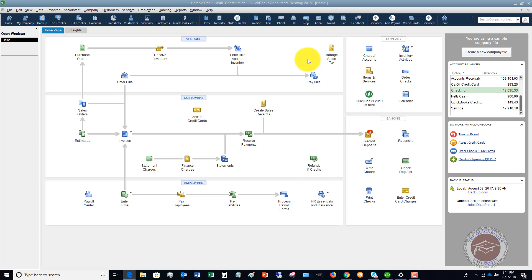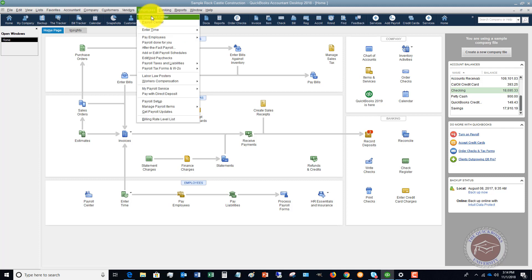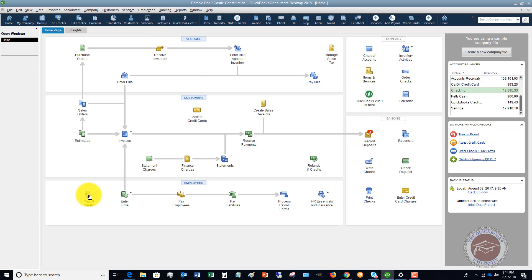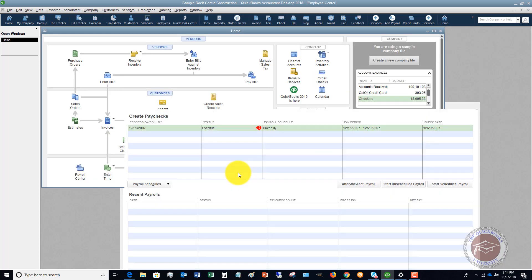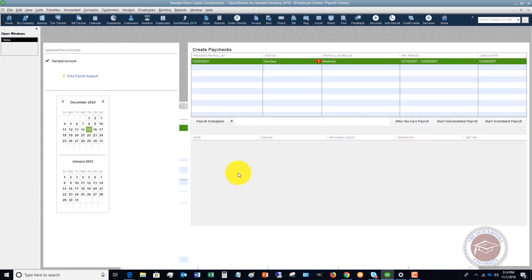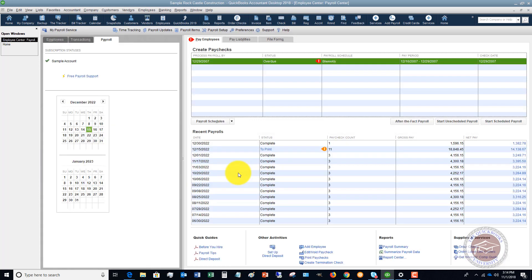I want to briefly go through how to pay employees. So this is a sample company file and what I'm going to do here is you can click the drop-down menu and go to the employee or payroll center, or you can just click it over here. We're going to click the payroll center.